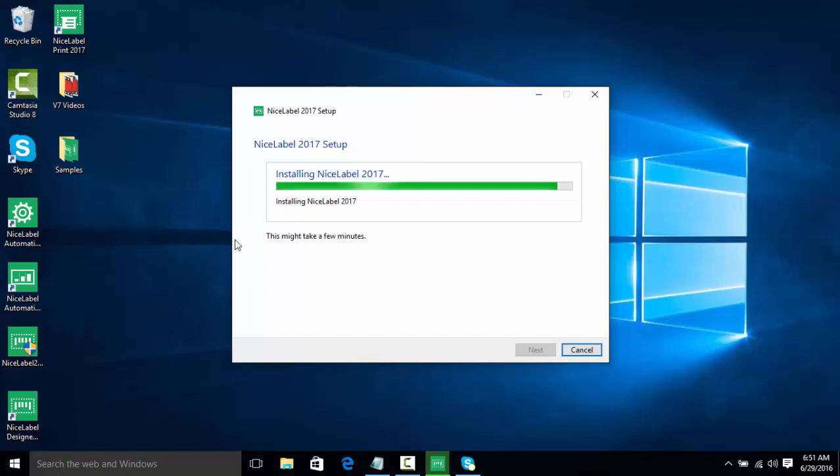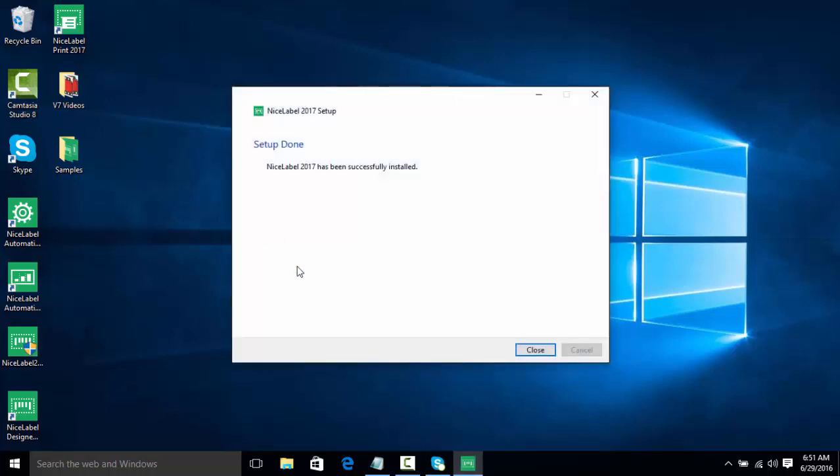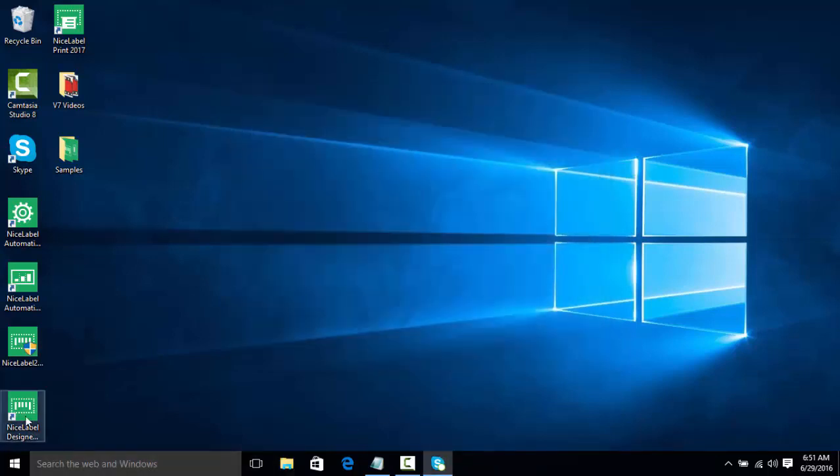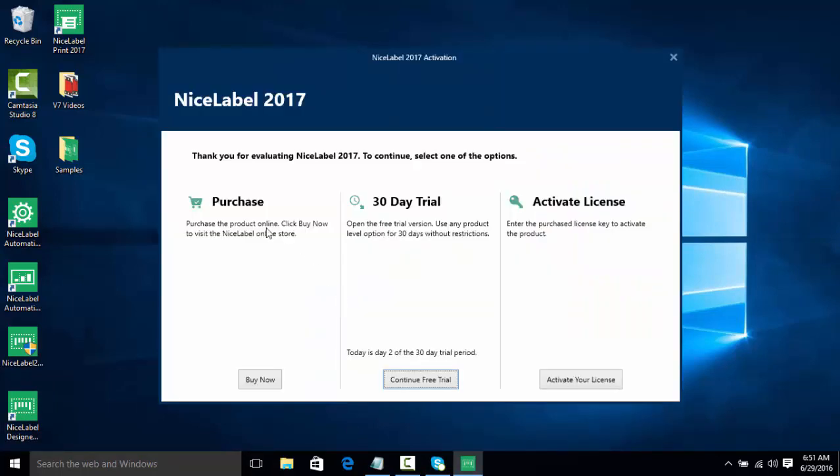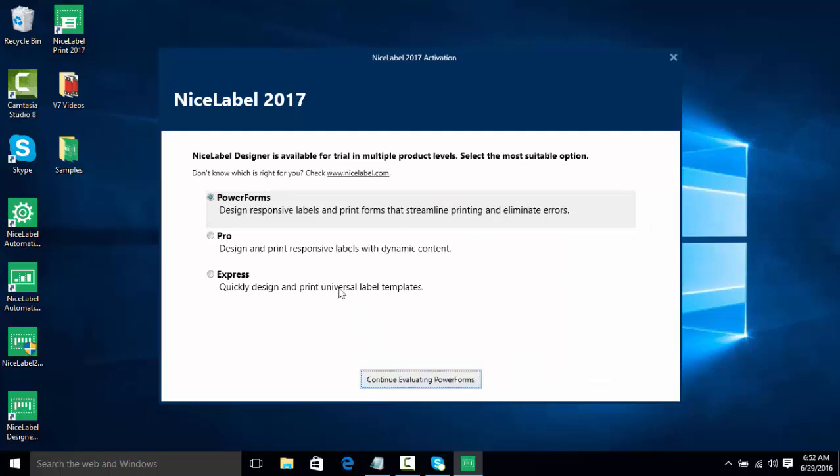Now NiceLabel is done installing, we're going to click close and we're going to open up NiceLabel designer. Now here we have three options: we can choose to purchase the software license online, we can do a 30-day free trial as you can see NiceLabel will tell us how far along we are in the trial, or we can activate the license. We're going to click continue free trial.